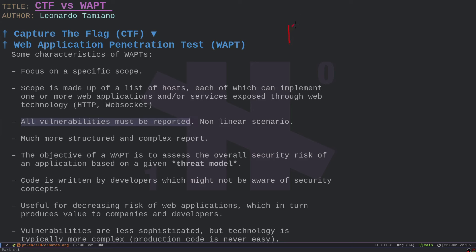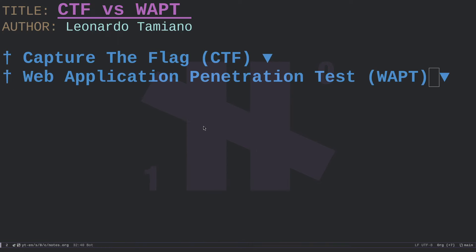In a CTF, once you get the flag, you're done. In a penetration test, you have to find all paths and all vulnerabilities — for example, if there are three remote code executions, all must be reported. You structure the report as you choose. Knowing the difference between CTFs and penetration tests will help you better approach the industry and expand your awareness of security risk, which we will discuss in a later video.